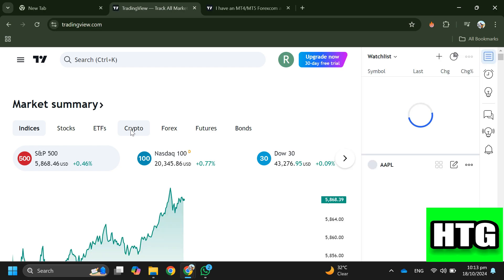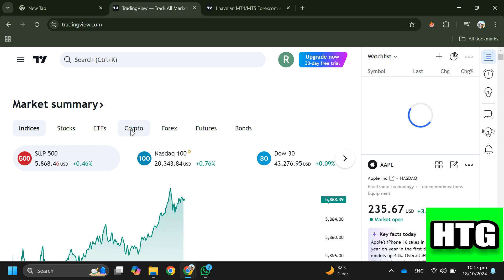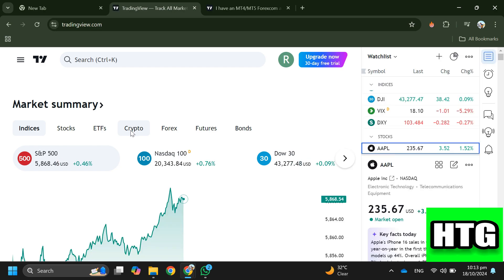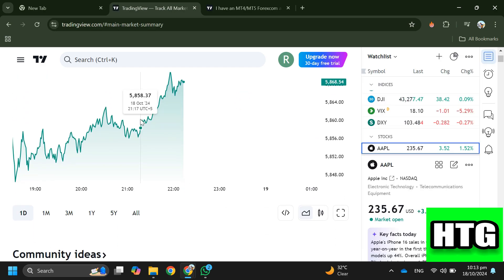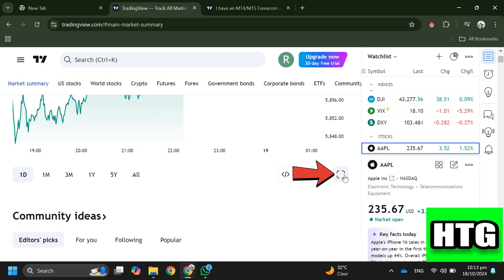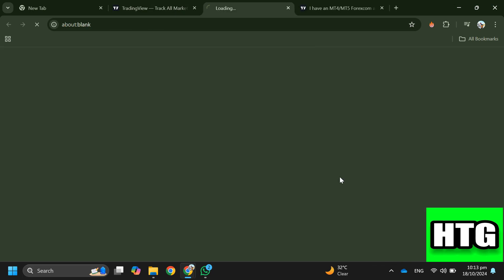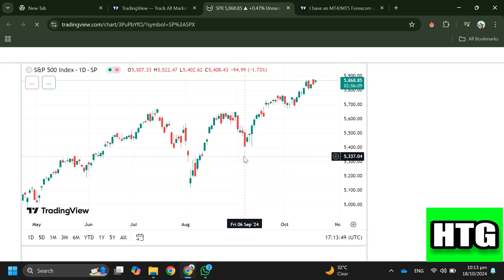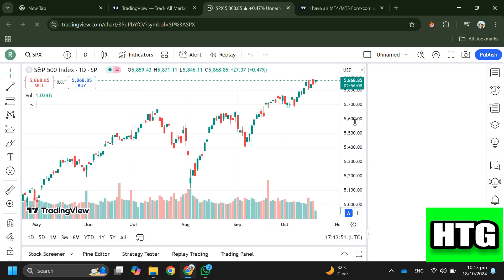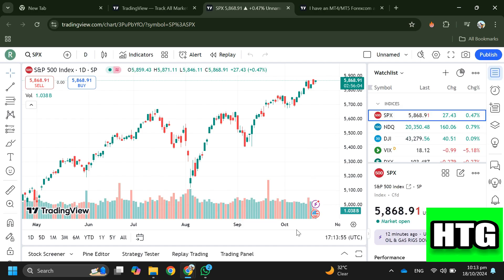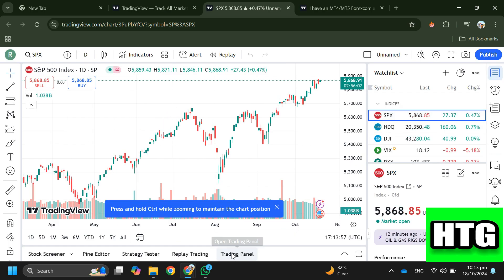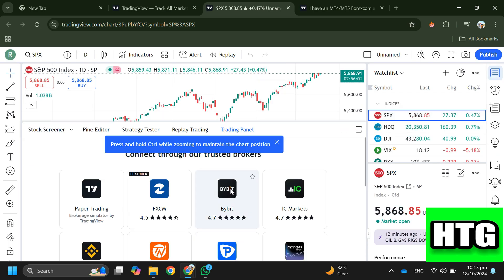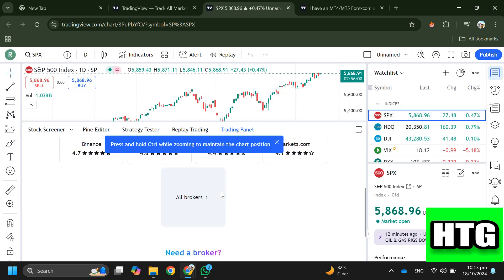Sign into your account. If you click on the icon at the bottom of the screen, a menu will slide onto the screen. Then navigate to the trading panel, where you will see all the brokers that you can use to start trading in TradingView.